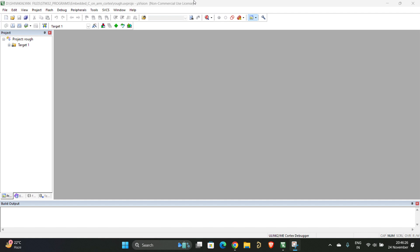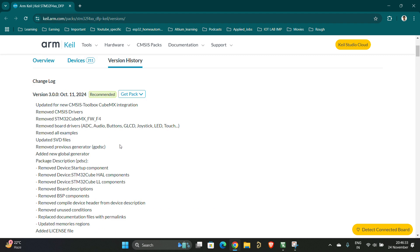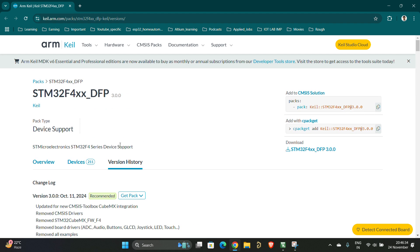For the solution, first before delving into it, let us see why the problem has arised. If you go and check in the documentation of STM32F4XS DFP series, which is the package that you will be installing for working with STM32 series...